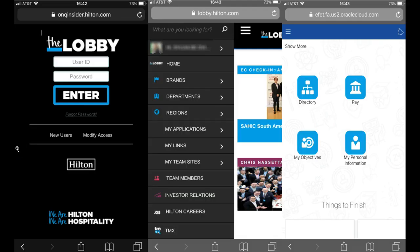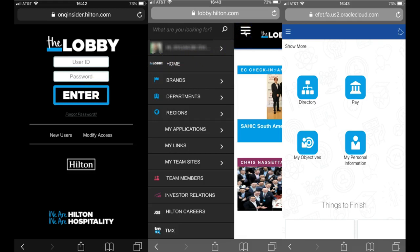You can also do this on your mobile device. On your phone's internet browser, type in lobby.hilton.com. It will then take you to the first page, where you will type in your username and password and select enter. You will then be taken to the lobby's homepage where you will select the three lines for more options.